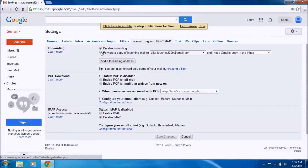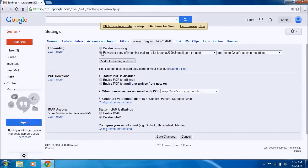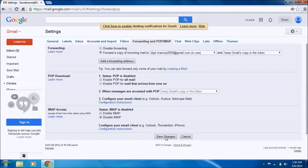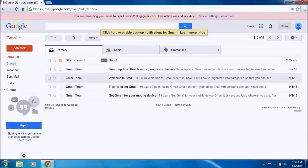After receiving the email on the other account — the account we want to receive all emails in — we go back to the account from which we want emails forwarded. Go to Settings, choose the Forwarding and POP/IMAP tab. You'll see two radio buttons: the first disables forwarding, and the second says 'Forward a copy of incoming mail to this email.' You can choose to keep Gmail's copy in the inbox or mark it as read. Choose your preference and save the changes. A pink message will appear saying you are forwarding your email to that address, and this notice will end in seven days.